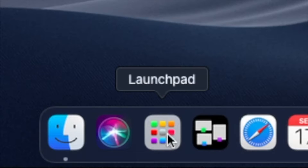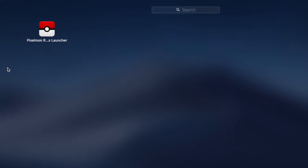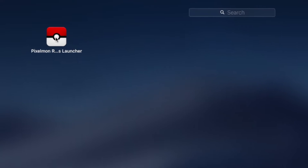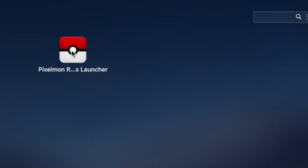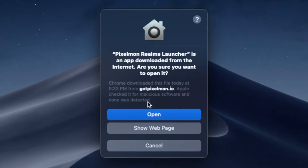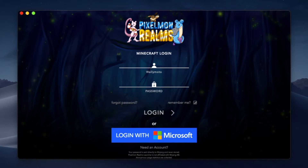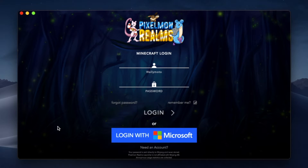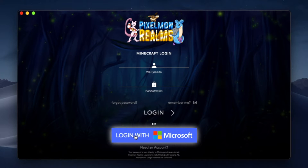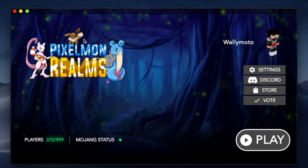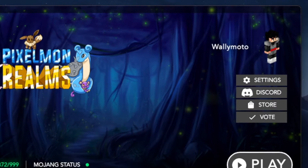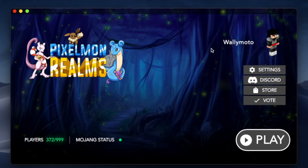From here all you need to do is access your applications. Just go to the launchpad and it should be downloaded in your applications folder. Simply double-click the Pixelmon launcher icon and click Open. Once that opens up you'll be presented with the login page in the launcher. Simply use your Minecraft credentials — your username and password — to log in, or you can use Login with Microsoft. Once successfully logged in you'll get this page with your username in the upper right-hand corner. All you need to do is click the Play button and you'll join the server.